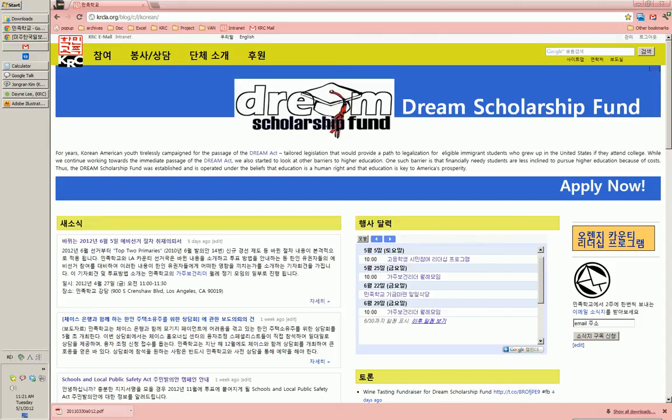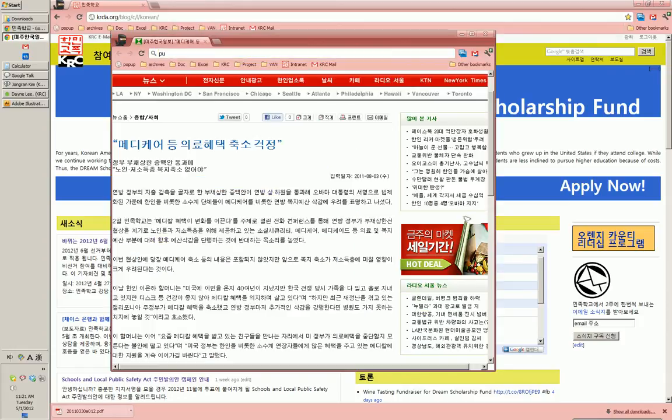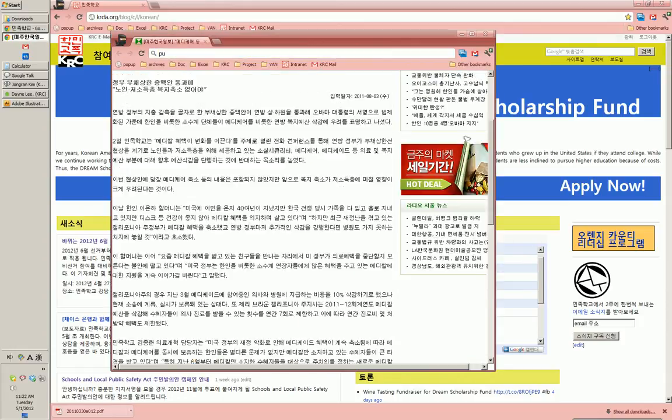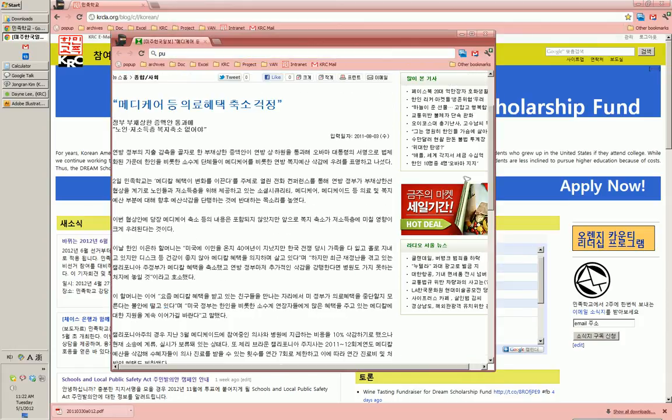This is a quick tutorial on how to find articles that were covered in the Korea Times exactly as was printed. This also works for Koreatown Daily. First, identify the article we need to find.